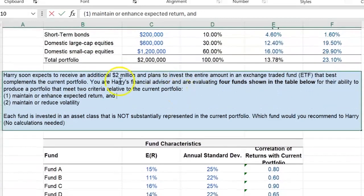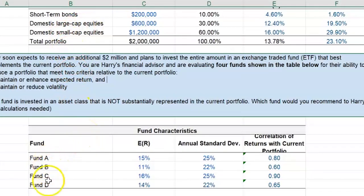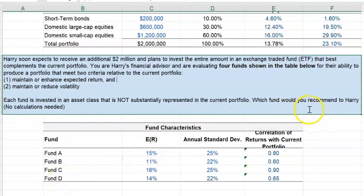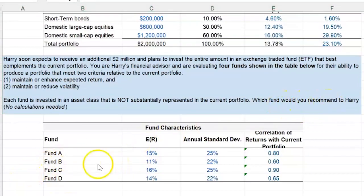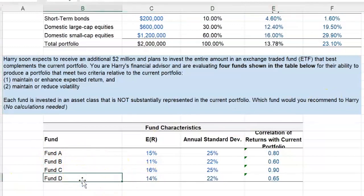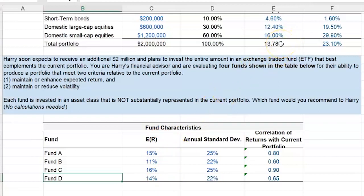Harry's existing investments don't have a lot of current exposure to any of these four funds. If you look at all the options carefully, you'll see that Fund D makes the most sense given the criteria. The expected return of Fund D is 14%, which is higher than the 13.78% that Harry is currently making on his portfolio.